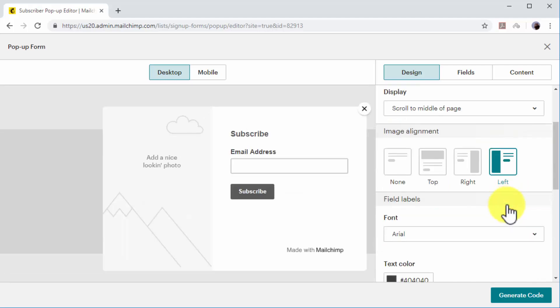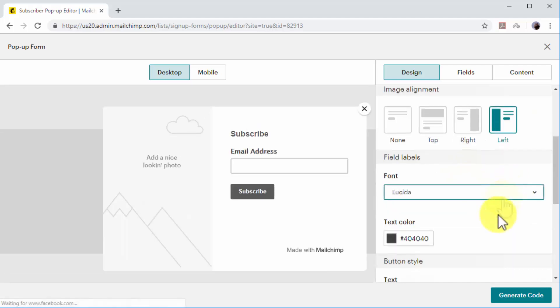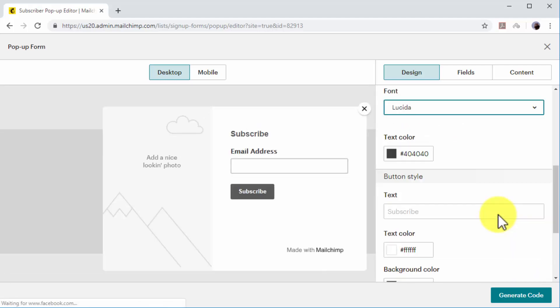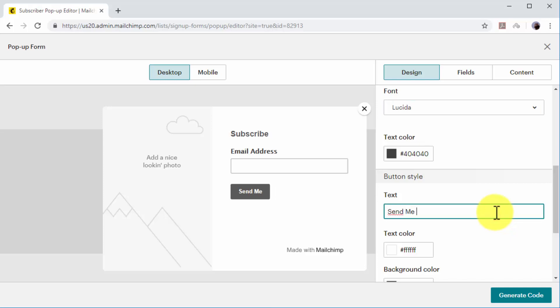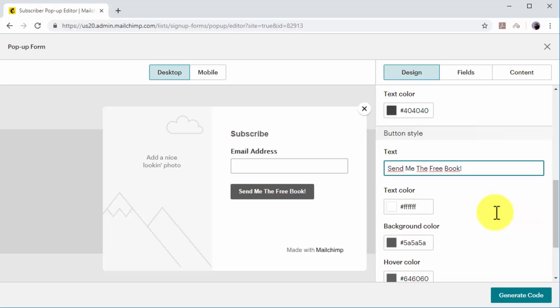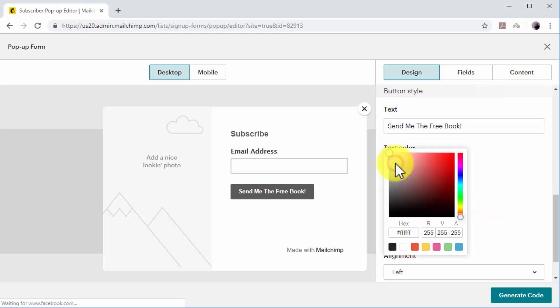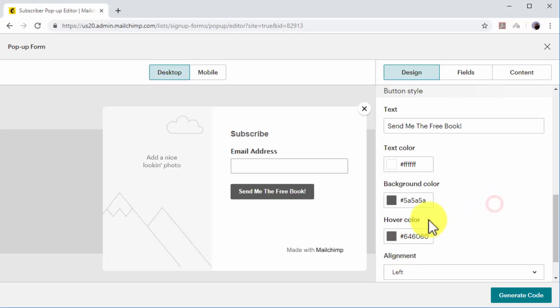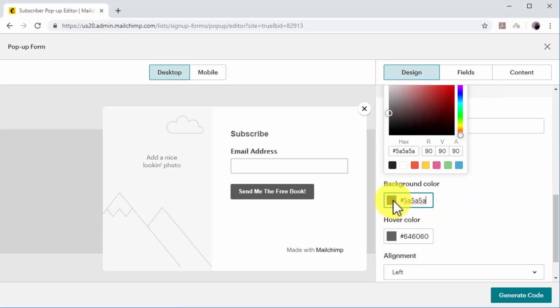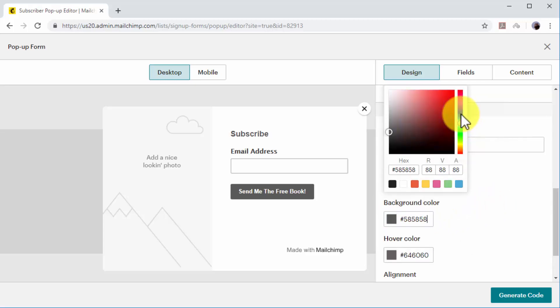In the button style section, enter your opt-in copy into the text field. A neat internet marketing trick is to use calls to action in the first person, so instead of typing 'Sign up now,' you type 'Yes, sign me up now.' Select text color, background color, and hover color.